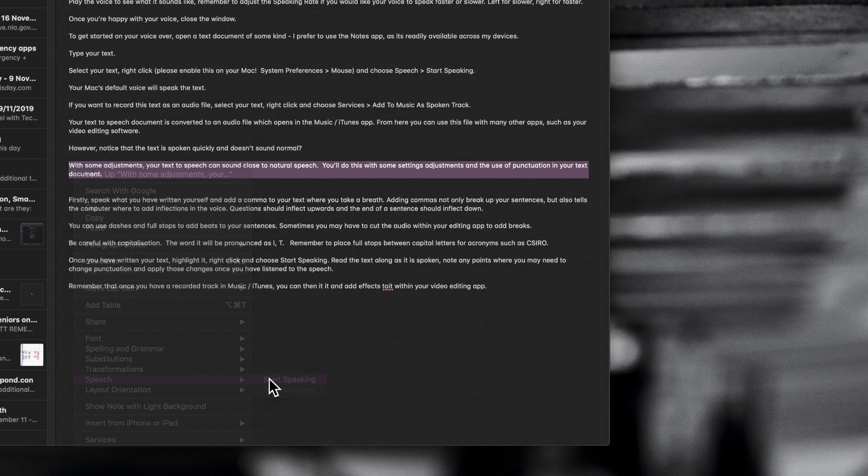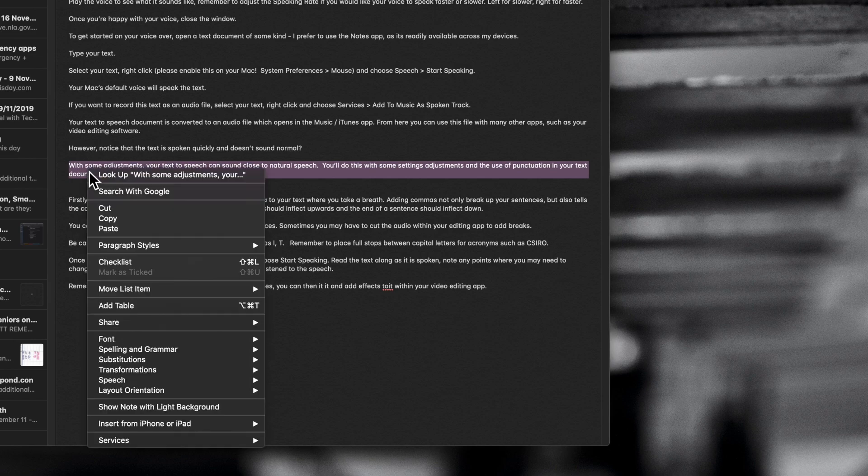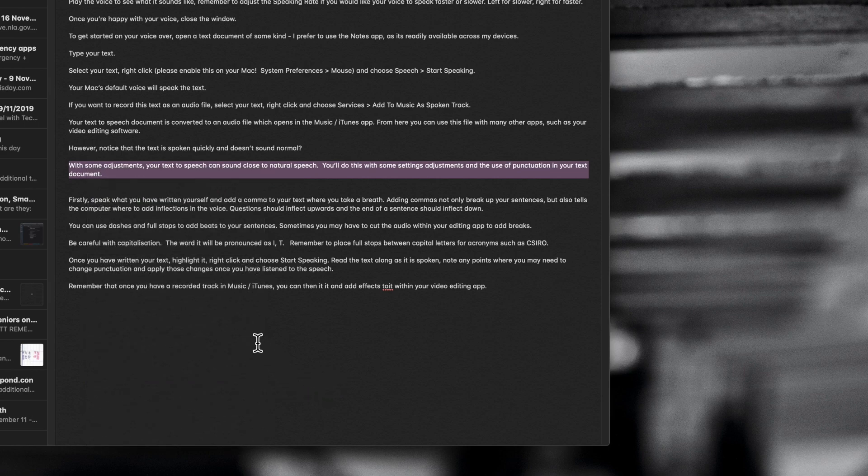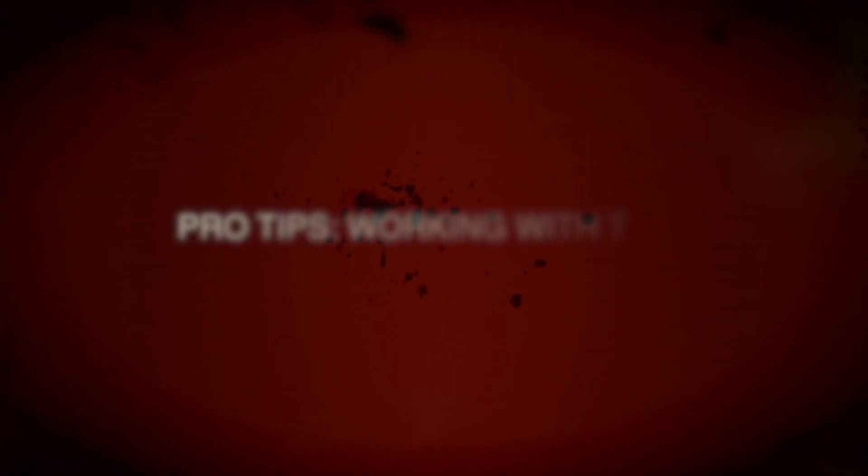With some adjustments, your text to speech can sound close to natural speech. Now, of course, you can hit the Stop Speaking if you want to as well. Be aware that if you're using punctuation it really does help with what you're doing with your text. Here's a few pro tips for working with your text.